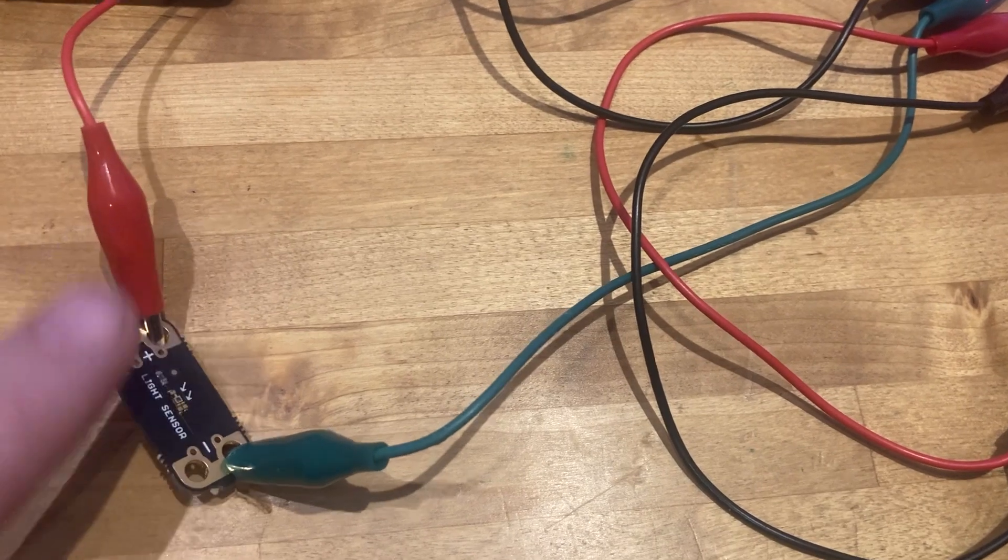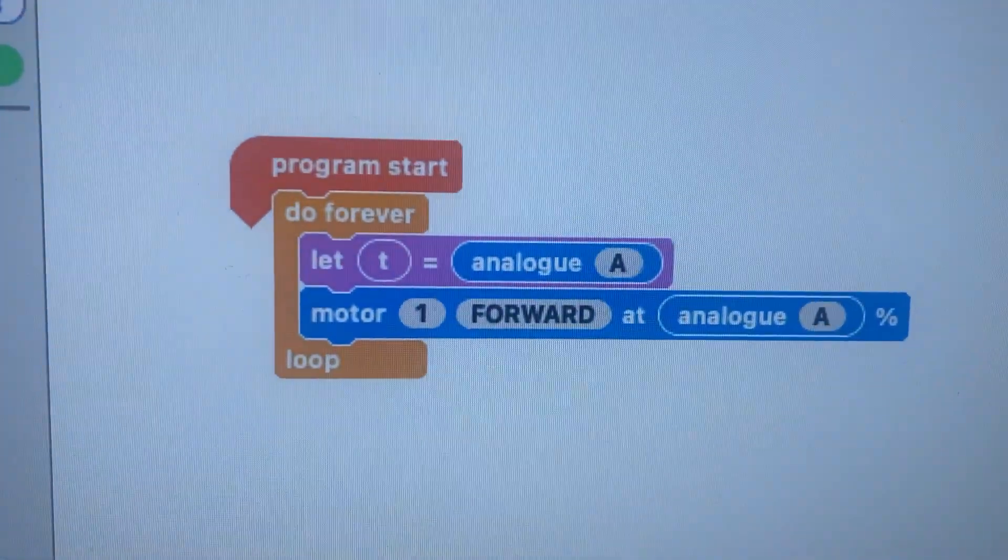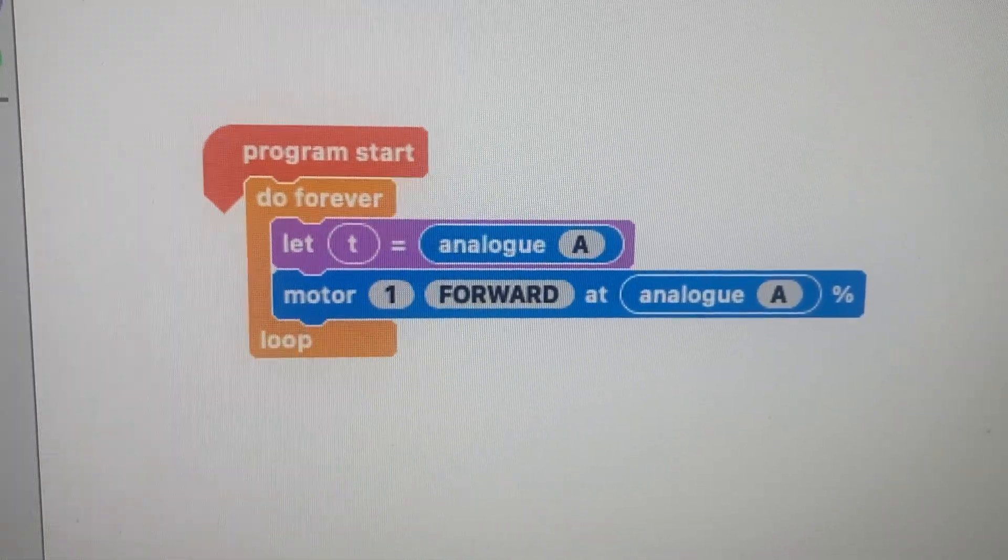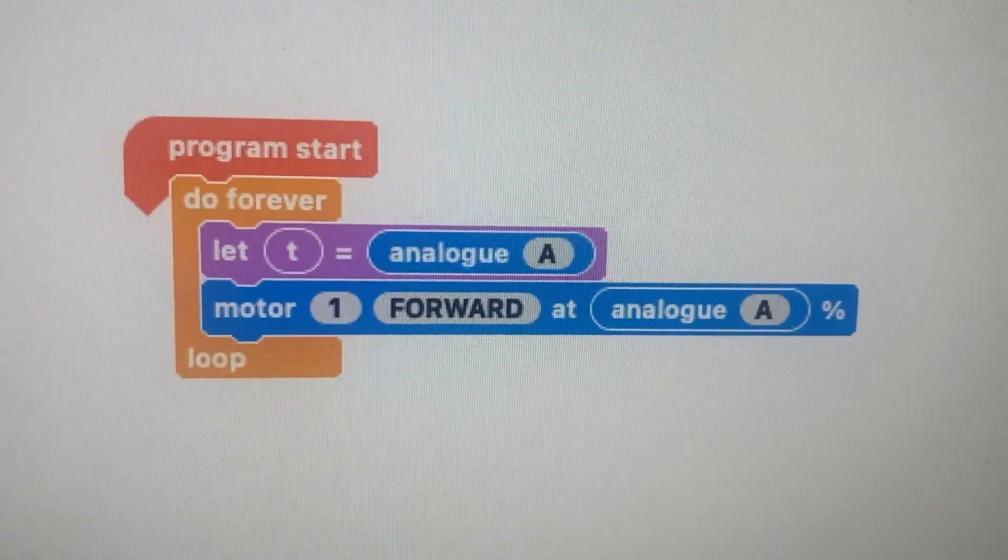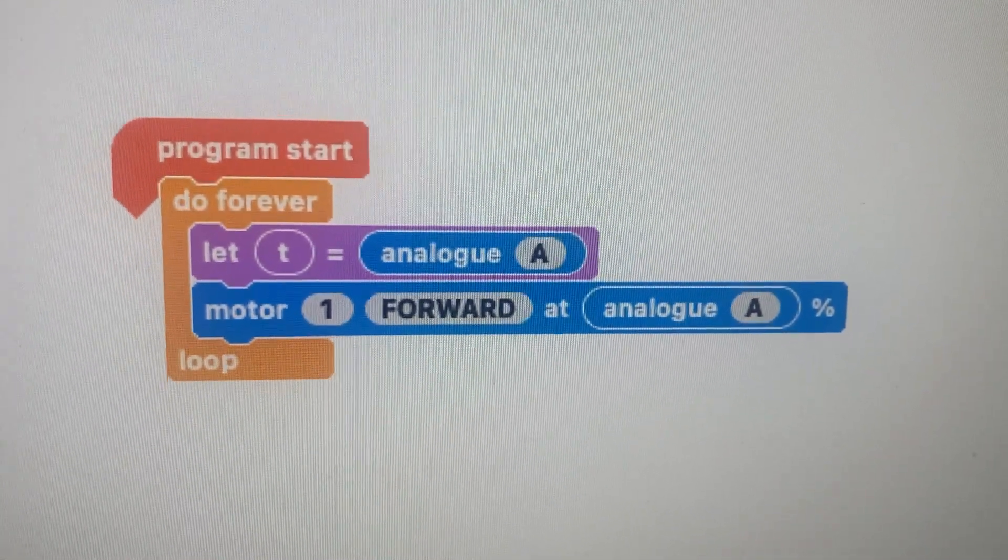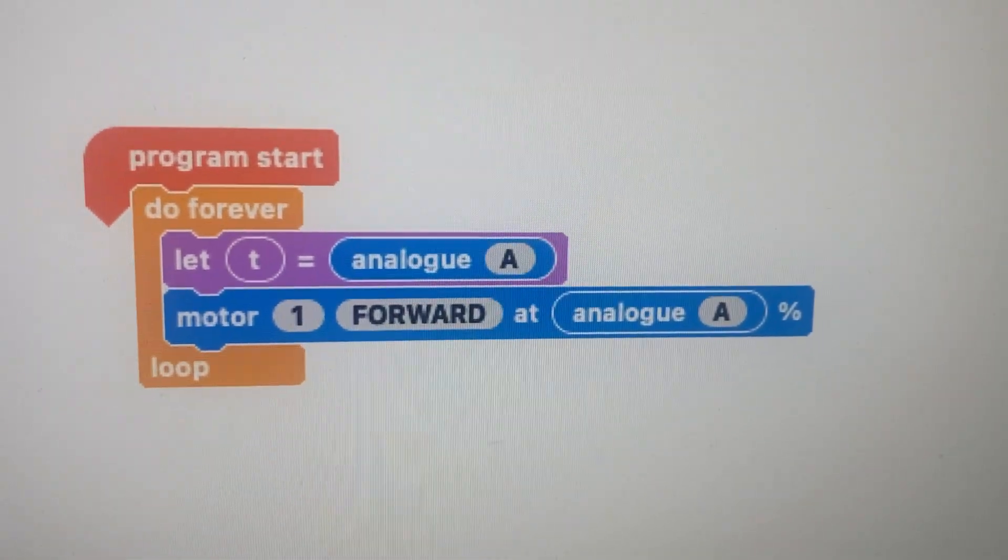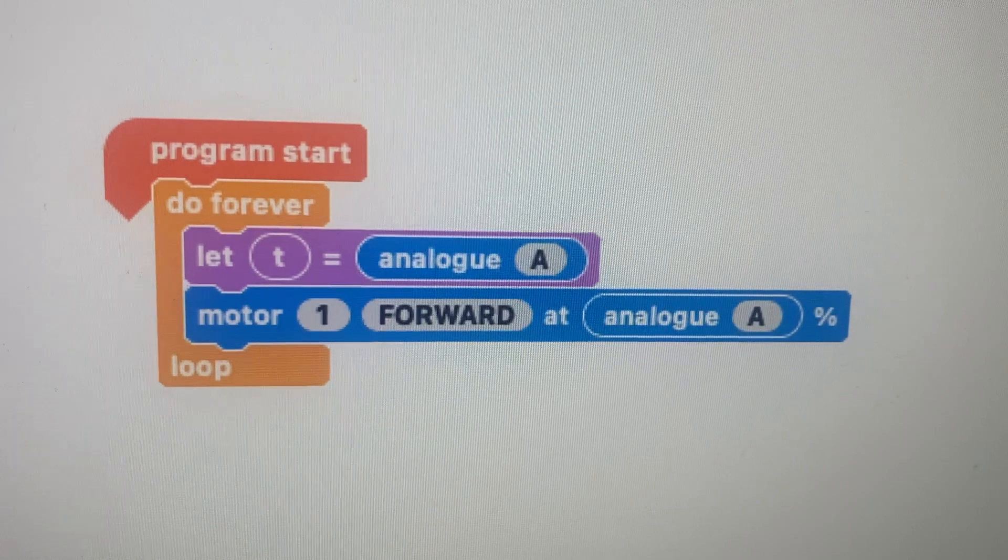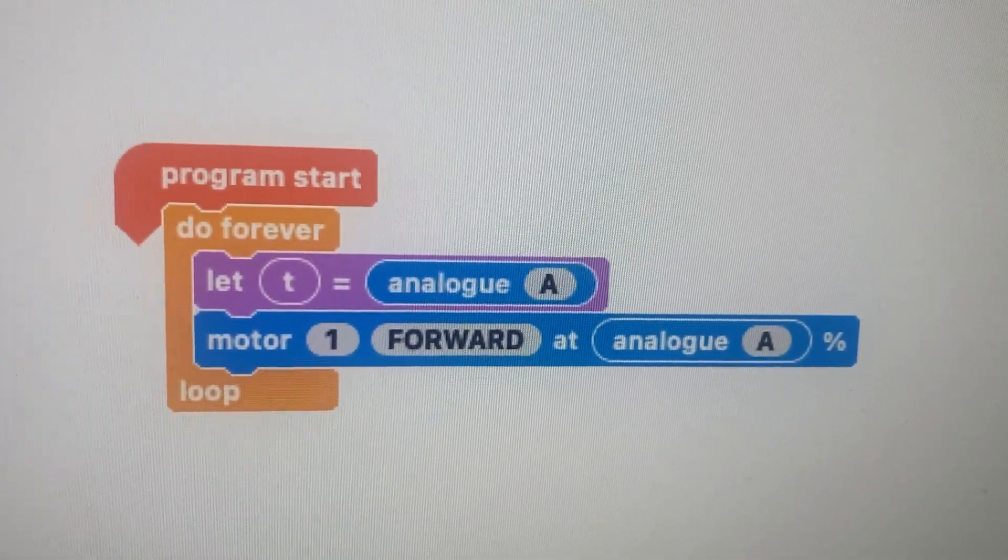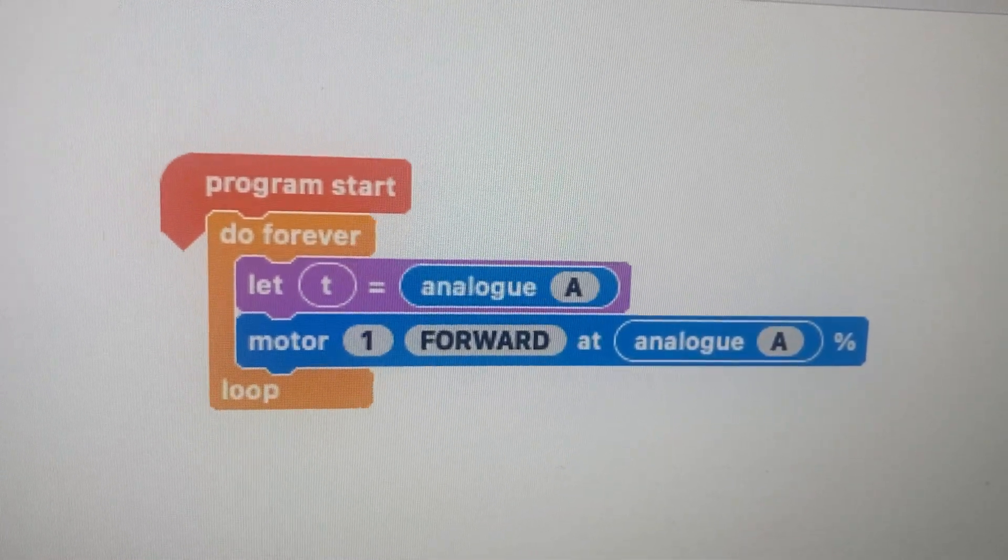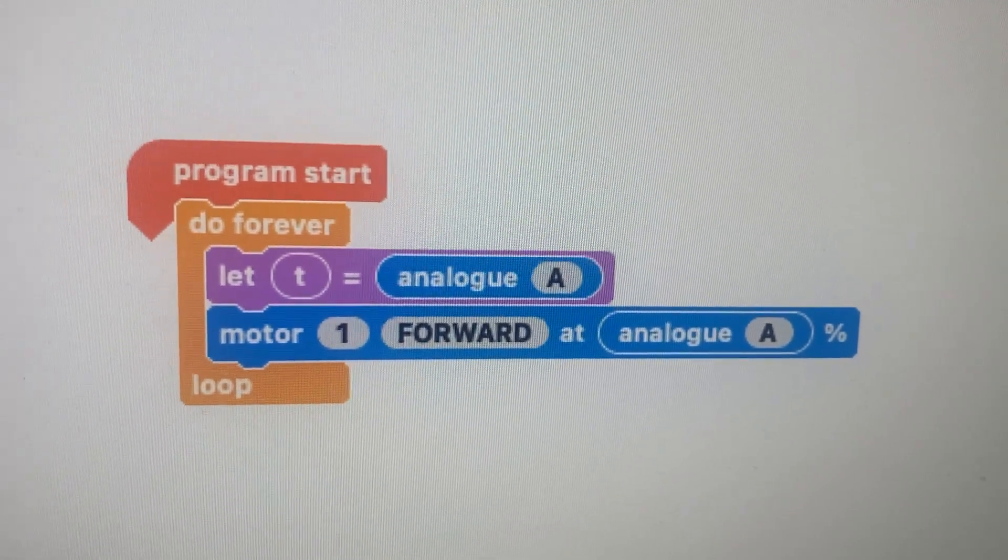The first code we're going to look at is this one here. I've got a do forever loop. It says let t, so I've assigned a variable t to analog A. Now calling it analog A, A is obviously the terminal on the crumble board. I want it to be detecting. Saying that it's analog means it's not going to be either high or low which is digital - it could be a range, it could be a whole range of numbers. Let t be however much light is coming through and therefore how much terminal A is detecting.